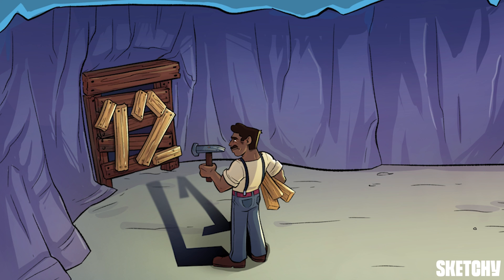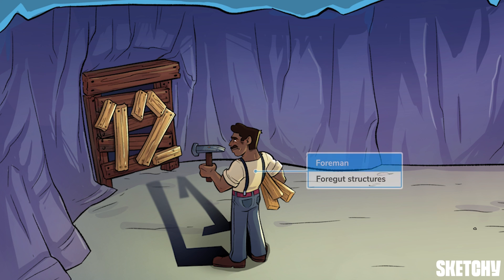The three anterior branches off the abdominal aorta supply the majority of GI structures in the abdomen, grouped by their embryological origins. The celiac trunk supplies the structures derived from the foregut — the GI tract from the distal esophagus to the second part of the duodenum, including the stomach, as well as the organs derived from the foregut: the liver, pancreas, and gallbladder.